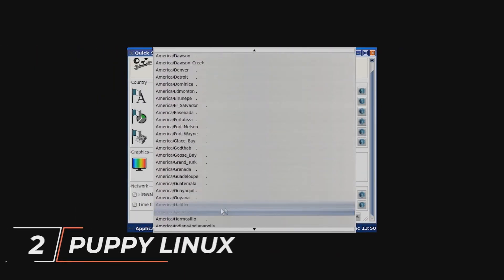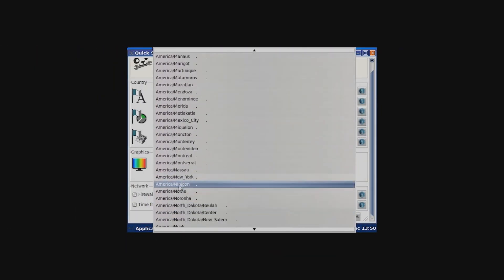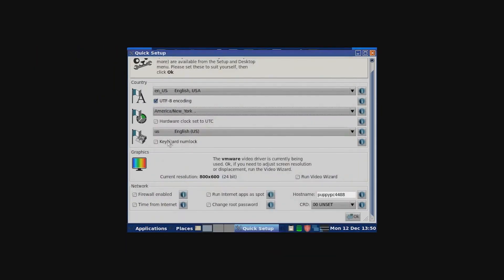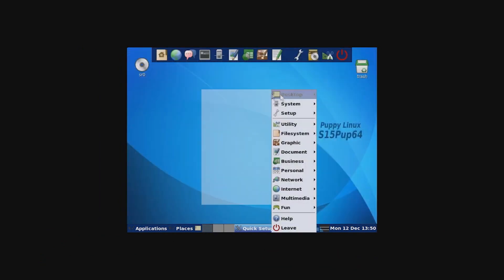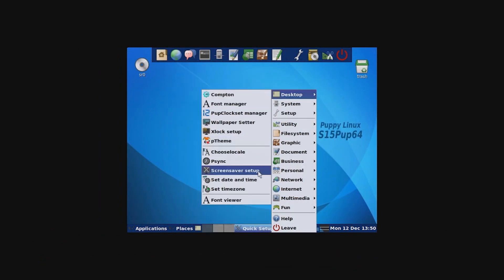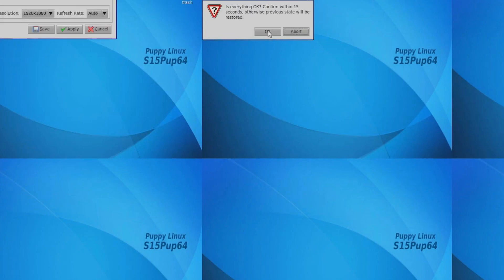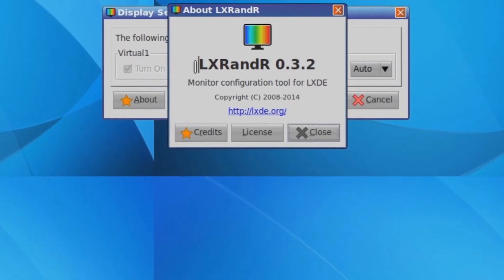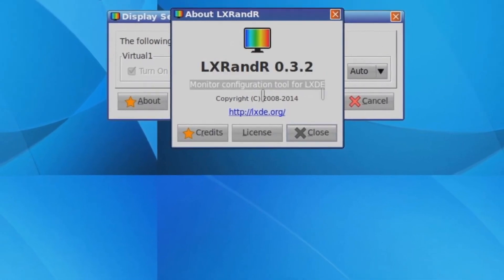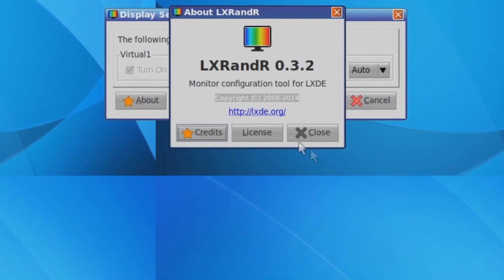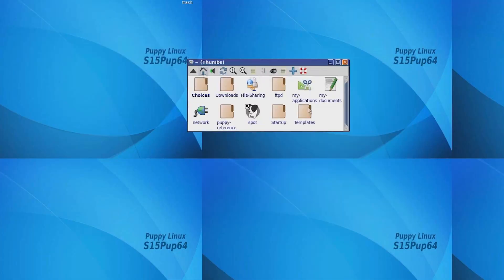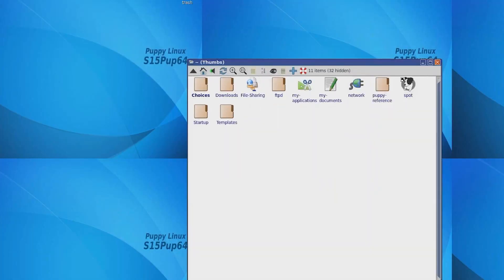Next on the list is Puppy Linux. This unique distribution is designed to be so lightweight that it can actually run entirely from your computer's RAM. It's incredibly fast even on older hardware. It's also famous for its small size which is typically under 300MB, ideal for older devices with limited storage.